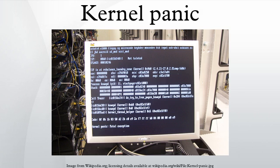A kernel panic is an action taken by an operating system upon detecting an internal fatal error from which it cannot safely recover. The term is largely specific to Unix and Unix-like systems.